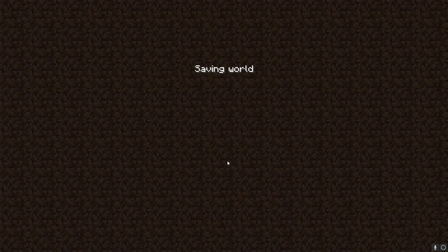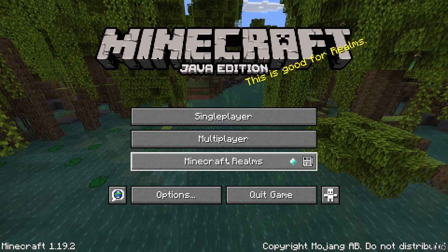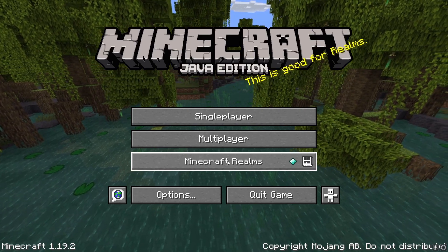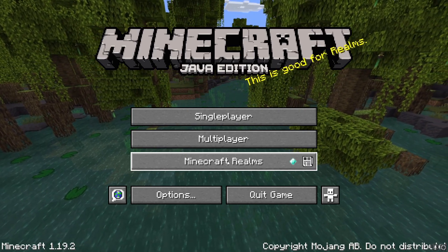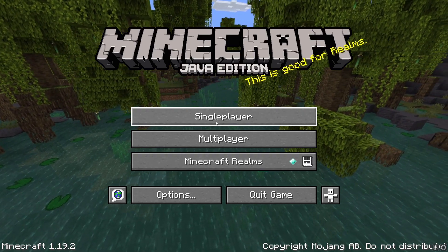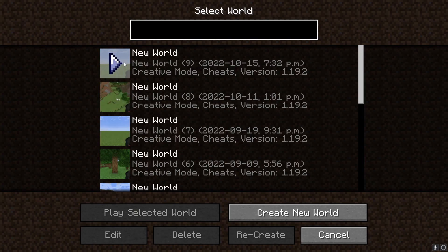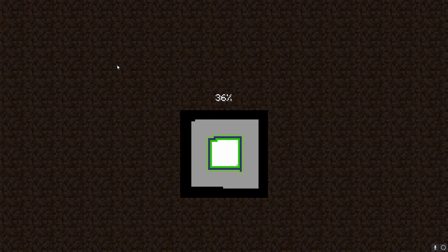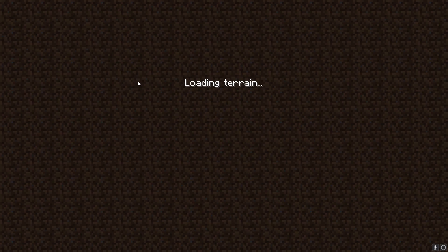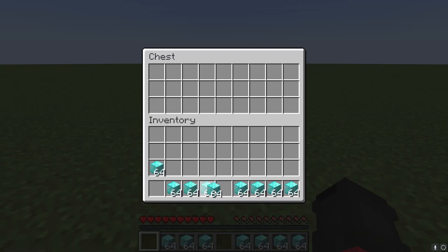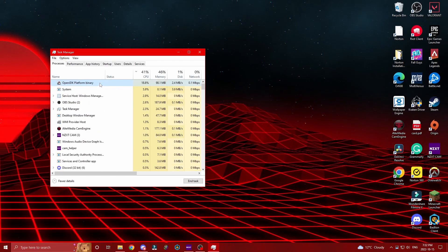Place your chest down and save and quit. Then place all of the things you want to dupe in the chest, and then end the Platform Binary Minecraft task. Follow what I do, and then end the task.